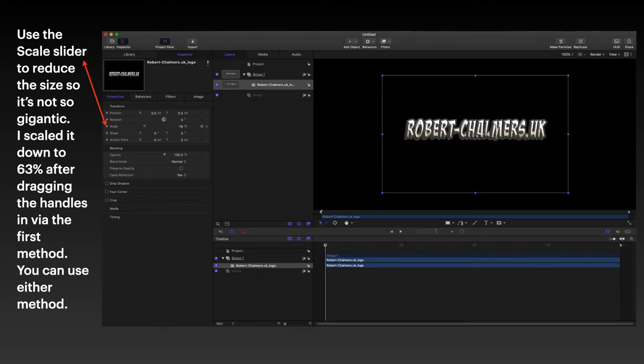And in there you can reduce the size so it's not so gigantic. I scaled it down to 63% there. Now I suspect, well actually 78. I suspect that's not quite right because I'd already reduced the whole thing by 25% and dragged it around to start with.